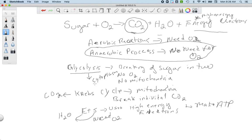We can get 36 to 38 ATPs generated through this three-step process. Glycolysis is anaerobic, does not need oxygen, doesn't need mitochondria, and happens in the cytoplasm — sugar is broken into two three-carbon molecules. Those molecules go to the mitochondria where the Krebs cycle breaks them into individual carbon dioxides and generates high-energy electrons. The electron transport system uses those electrons to make ATP and generates the water we see in the overall equation. So: electron transport system produces water, Krebs cycle produces carbon dioxide, and the high-energy electrons for the electron transport system came from the Krebs cycle.